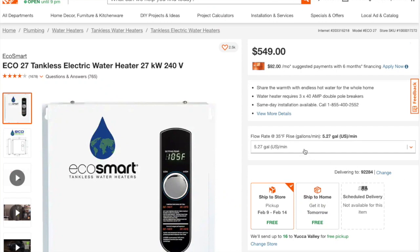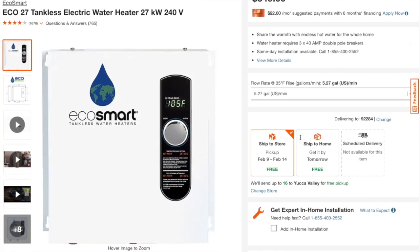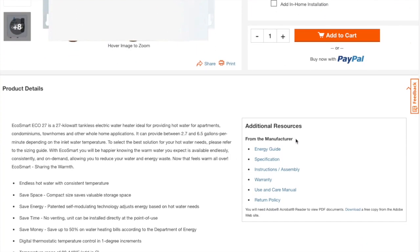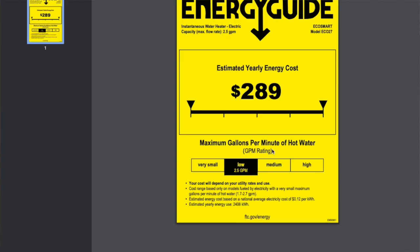For tankless, again, the math changes. The energy guide tags show an estimate of about $289 a year. Since it's not constantly heating your water, you can save a lot, especially if you aren't regularly using hot water. In our case, with a vacation house, I saw an opportunity for savings. That said, if you're using a lot of water regularly, a tankless might not really save you that much versus the traditional storage style.